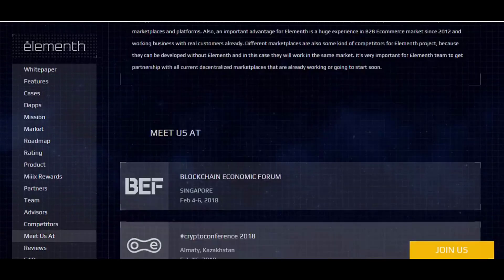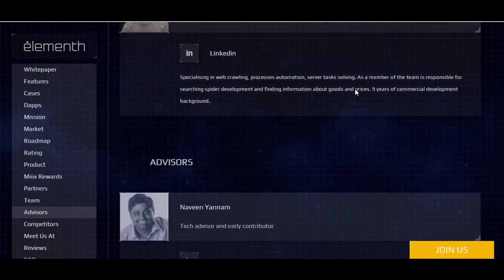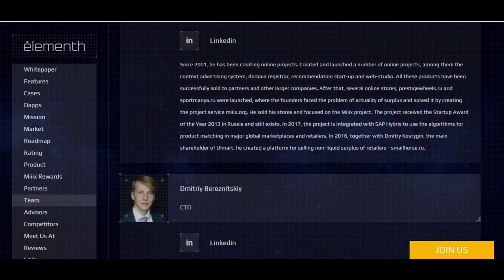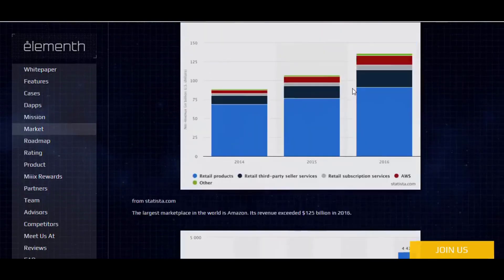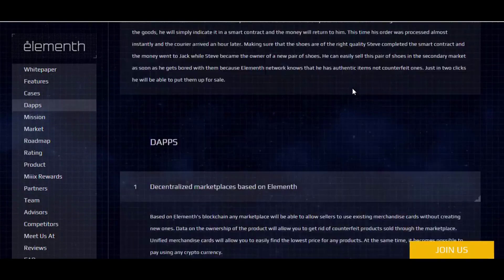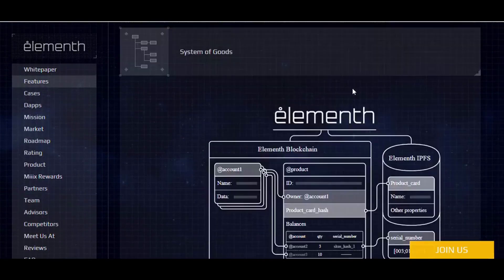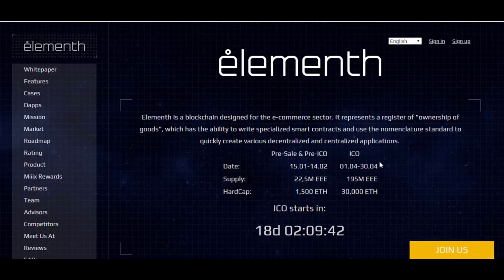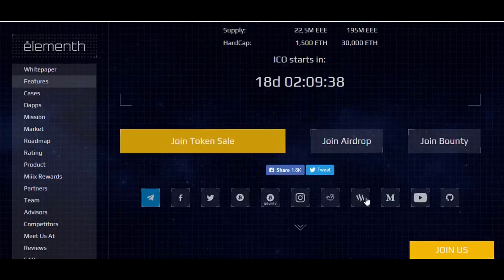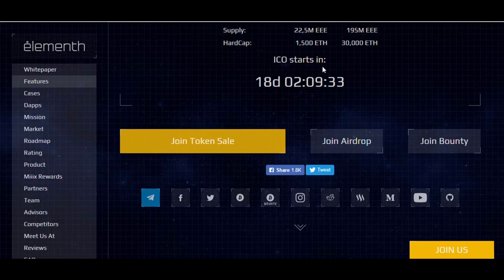You should participate in this ICO and support this project — don't miss this opportunity. You have 18 days, which is enough time to invest. Focus on this date and don't miss the ICO window. Thank you very much for your attention. Have a nice and great day — bye bye!